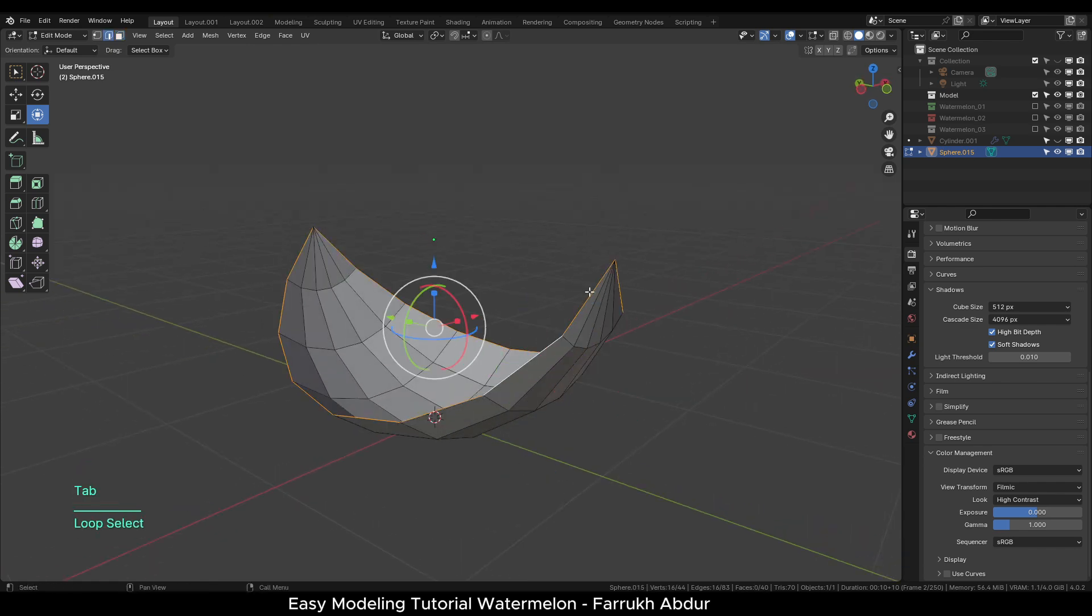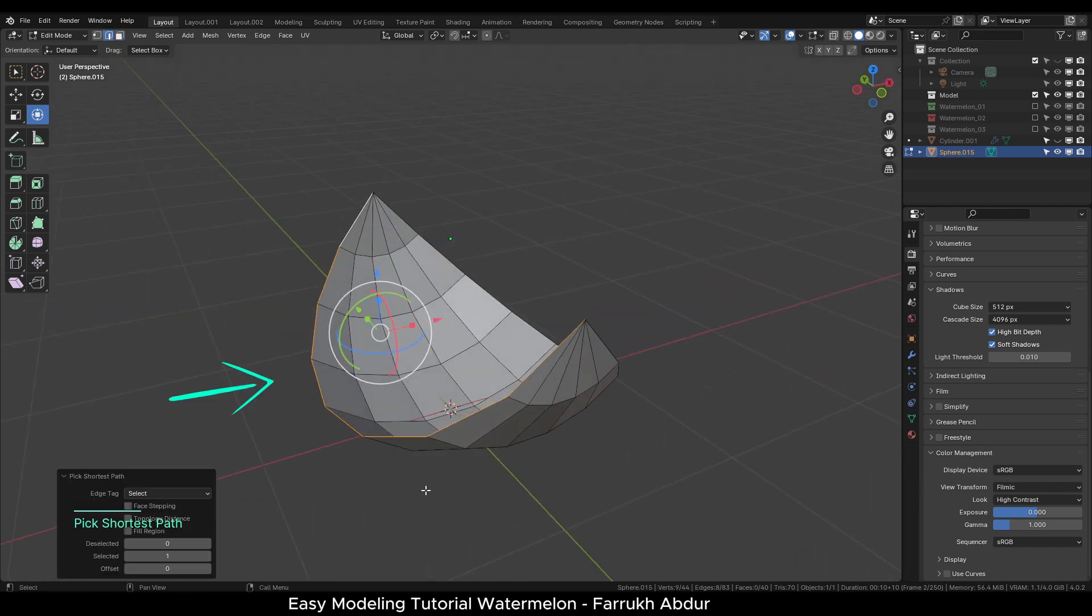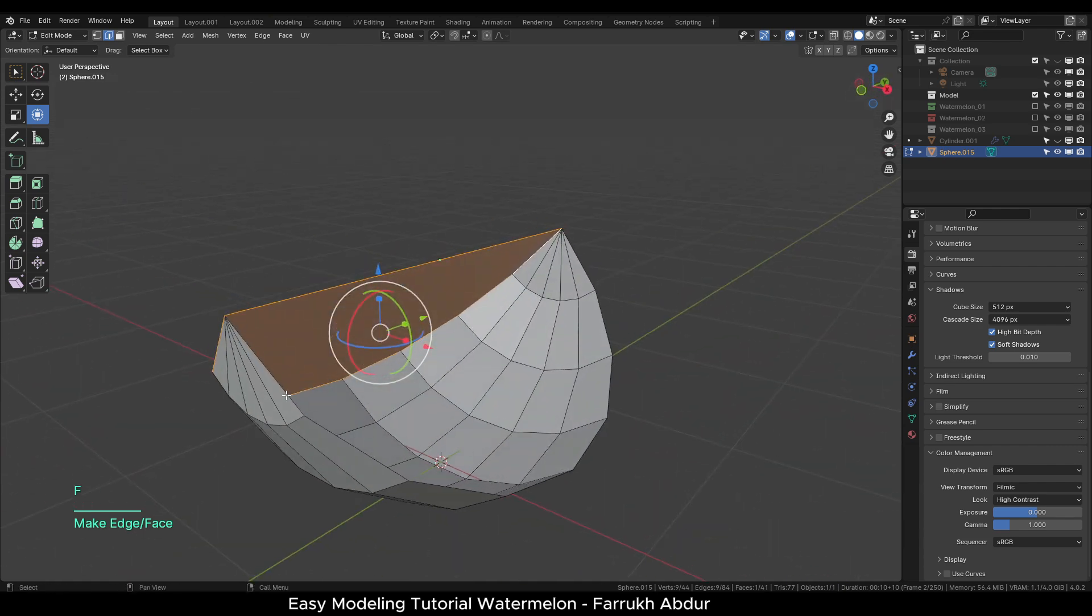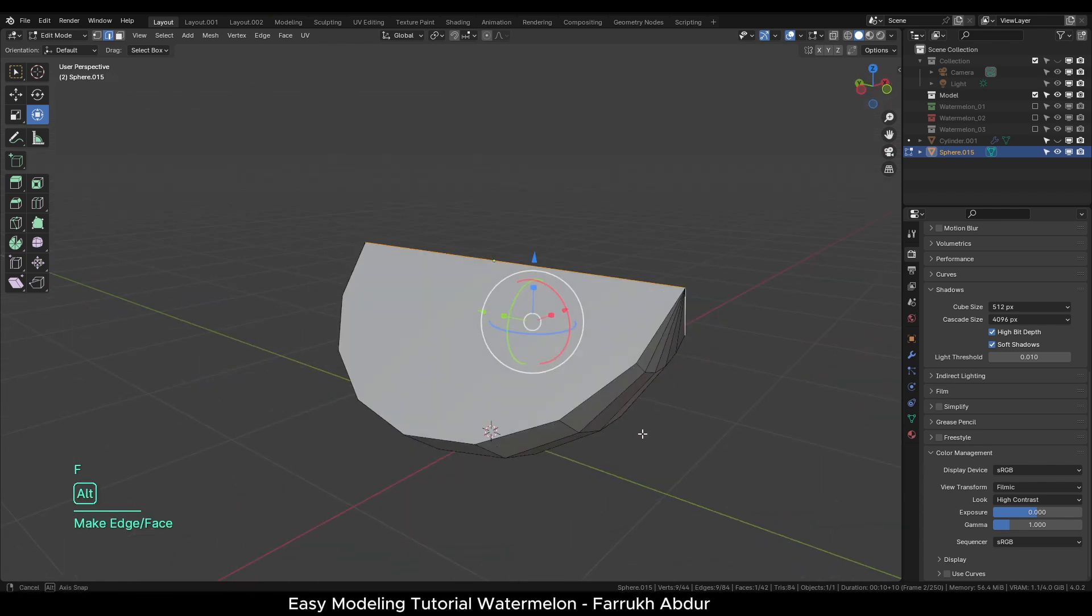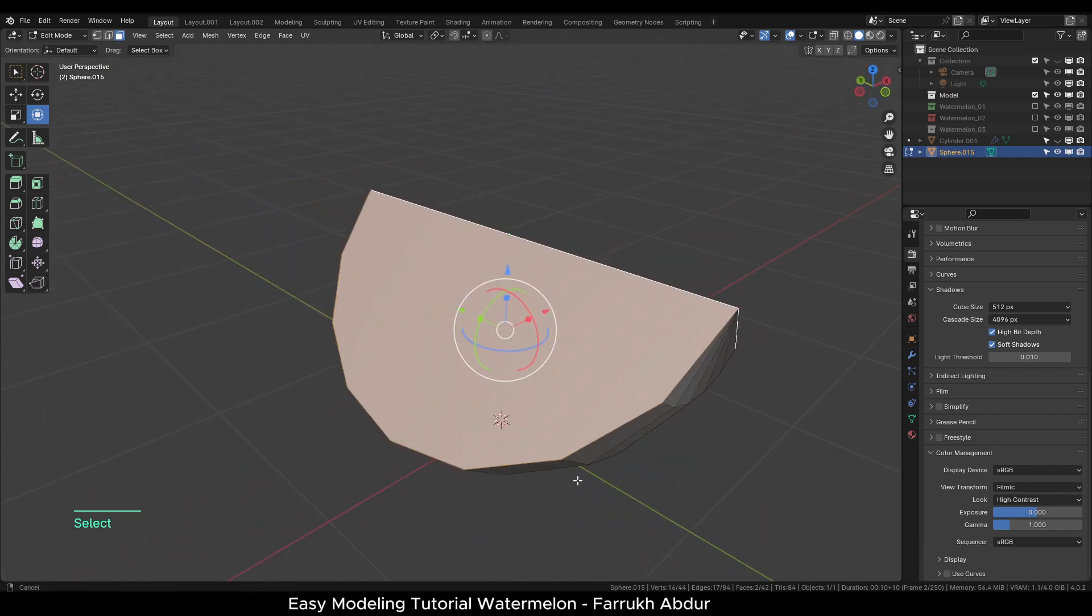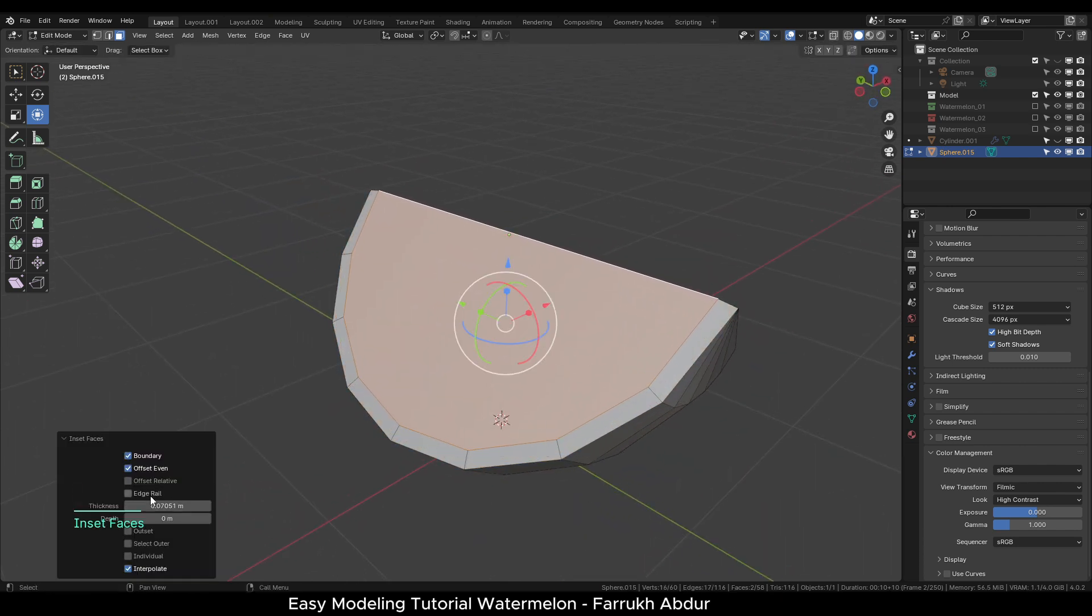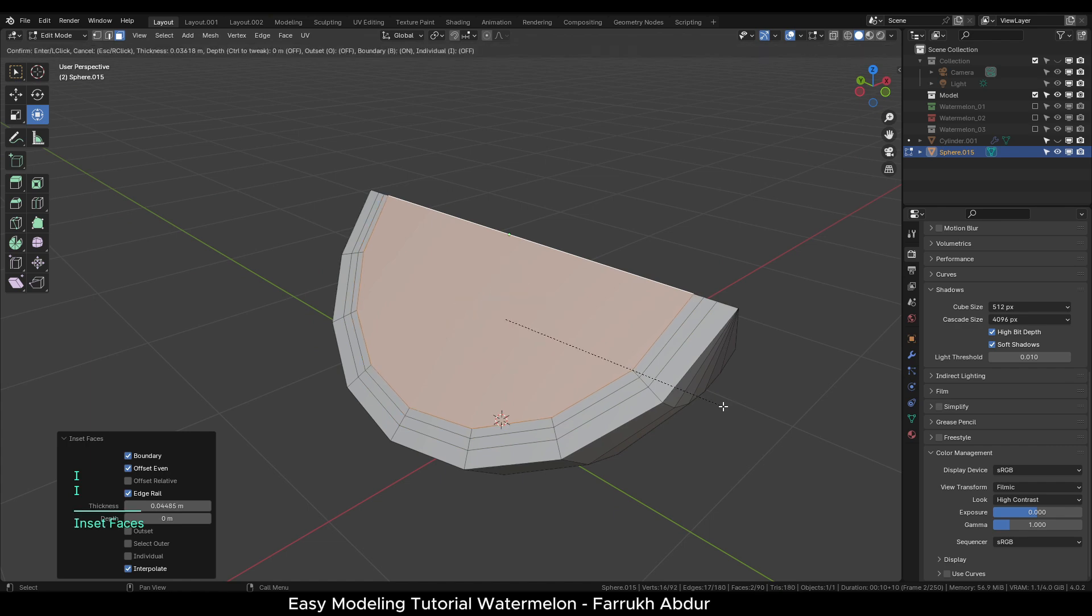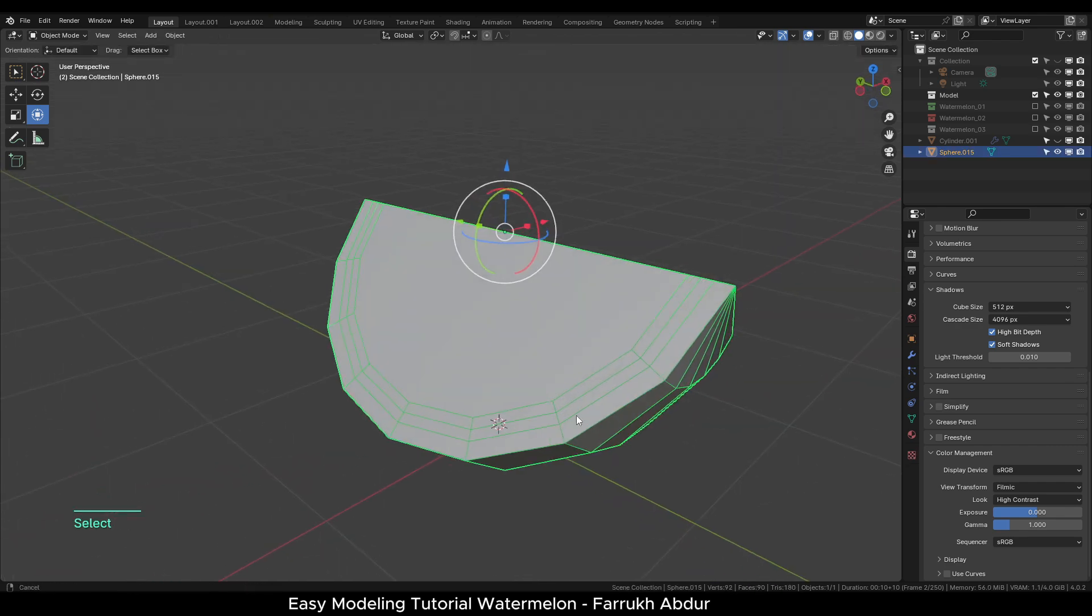Select the edges on one open side and press F to make a face. Repeat the same on other side as well. Next select both faces and press I to create three sets of inset faces. Turn on edge rail to keep them straight.